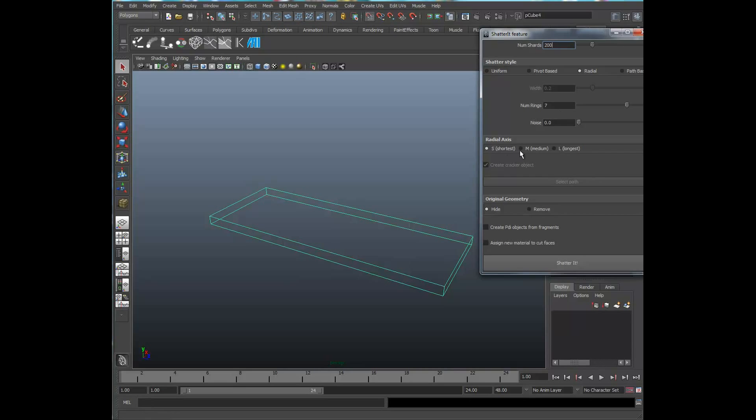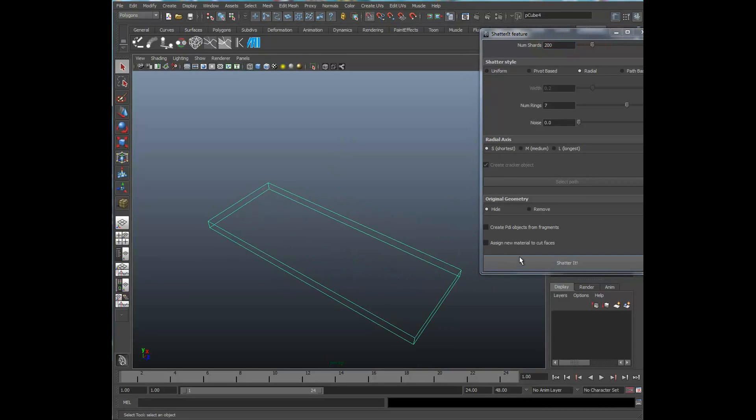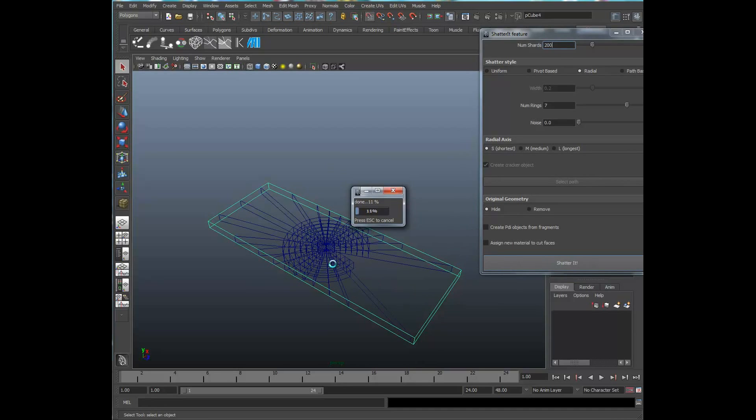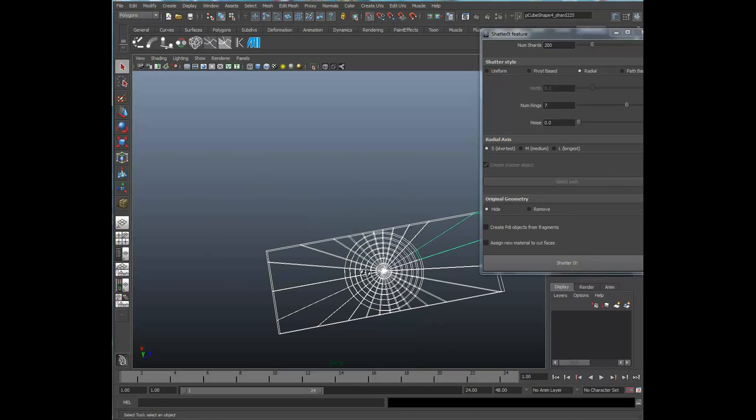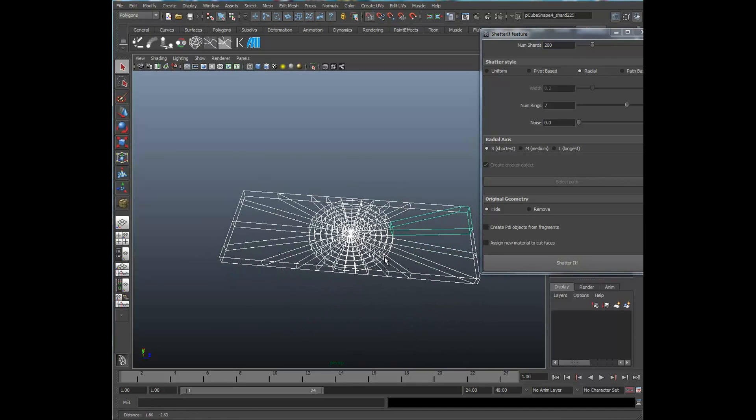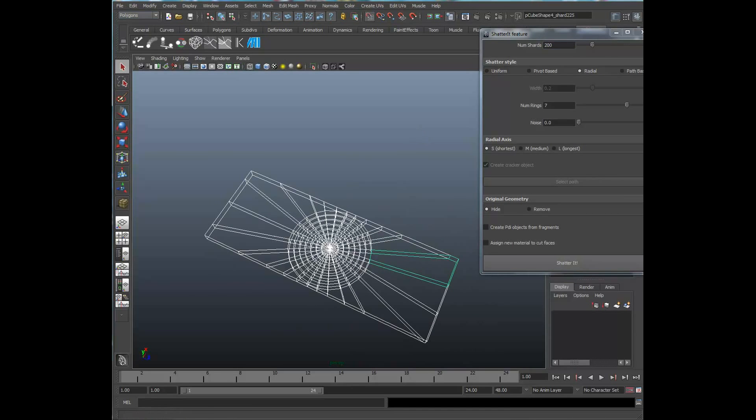And when we do the radial axis on the shortest side, that's more for applications like glass, something crystalline. I'm going to introduce a little bit of noise into that.